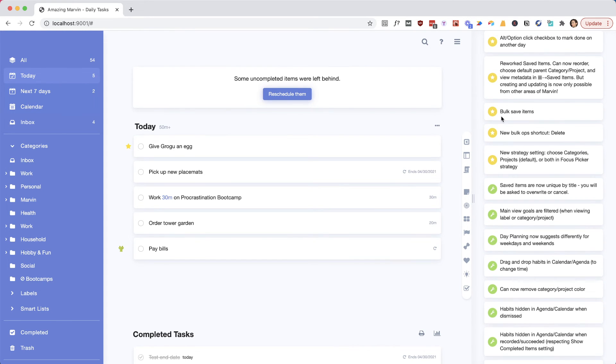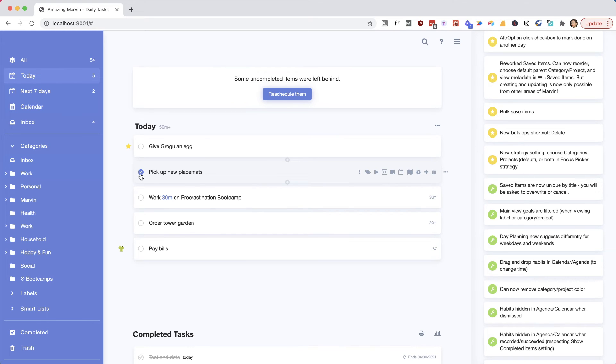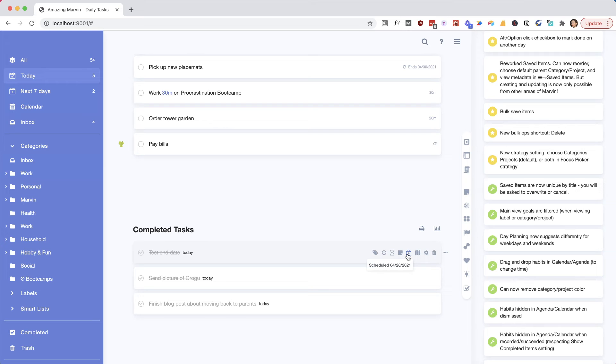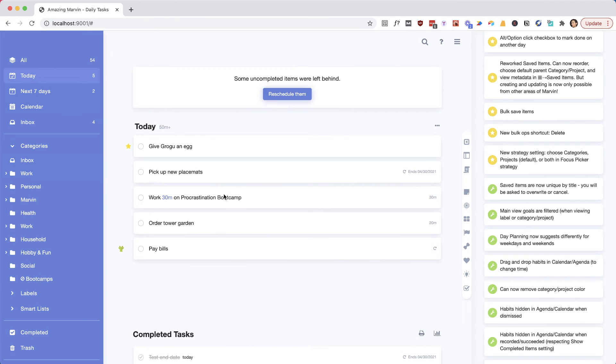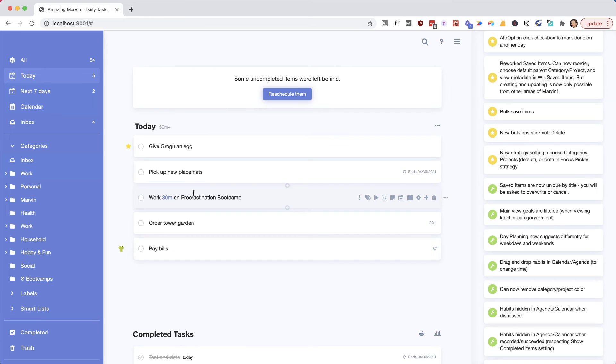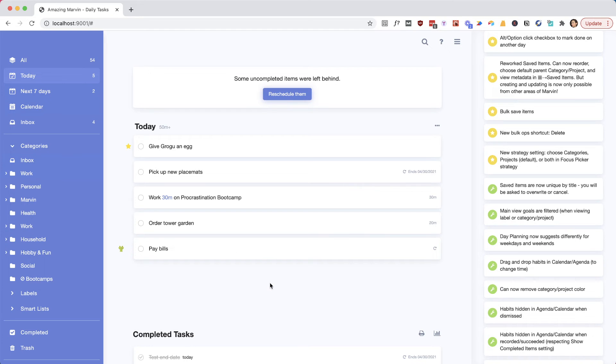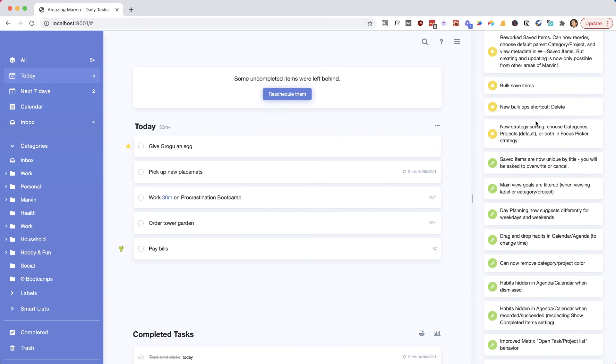Another thing that comes up a lot is if you check off an item on a certain day, you want to maybe change the date that it was actually completed. You can always do this here in the completed tasks by just scheduling it after you already completed it, and it will count it for that other day. You can also schedule an item in the past and then have it check off there. And now a new way is if you press Option or Alt and then click, it will ask you when you actually completed this task.